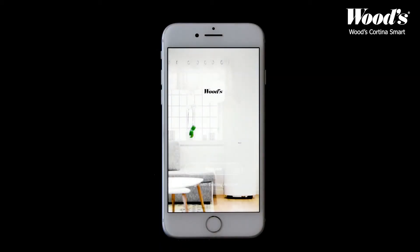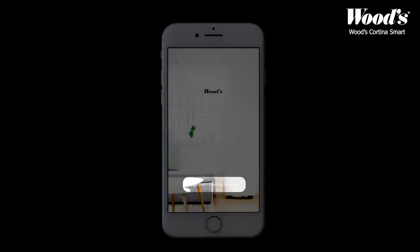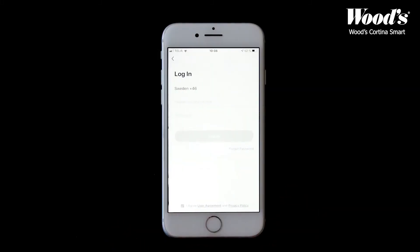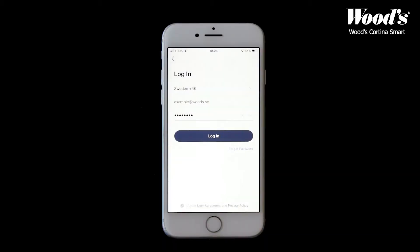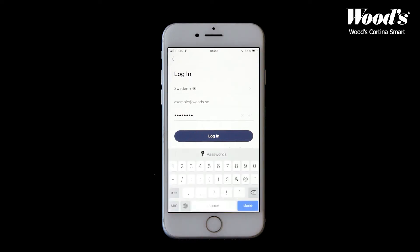If you've already registered an account and wish to log in, press login with existing account and fill in your account information. If you have forgotten your password, you can easily reset it by tapping the button on the bottom right corner and entering your cell phone number or your email address. When you've entered your verification code you can set a new password.